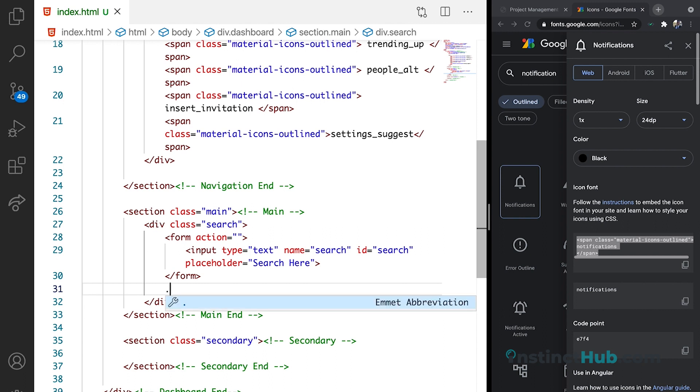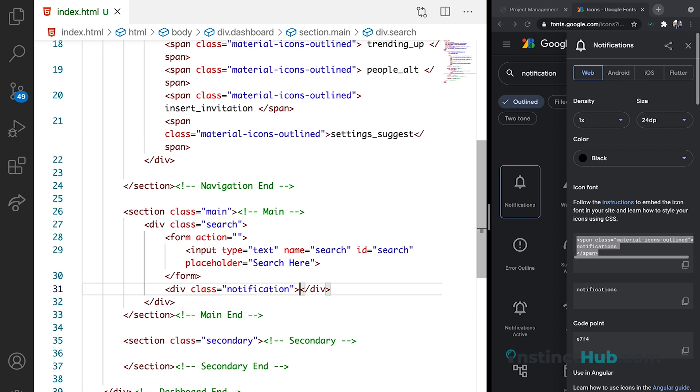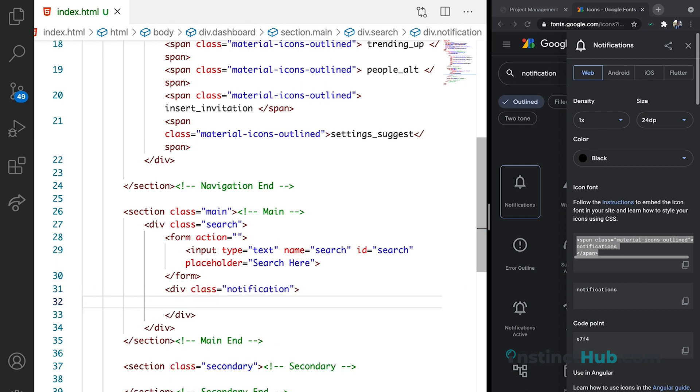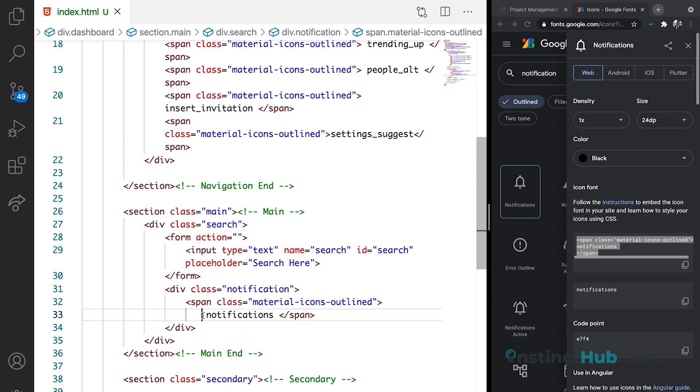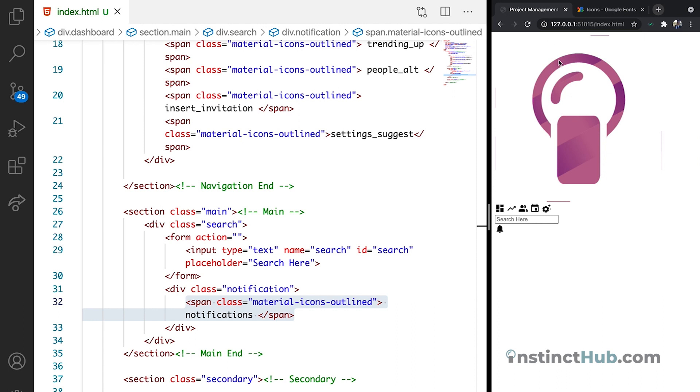We can give the container a class of notification. I'm just going to paste it. I want it on one line. Okay. So if we save, you can see that we have the notification.